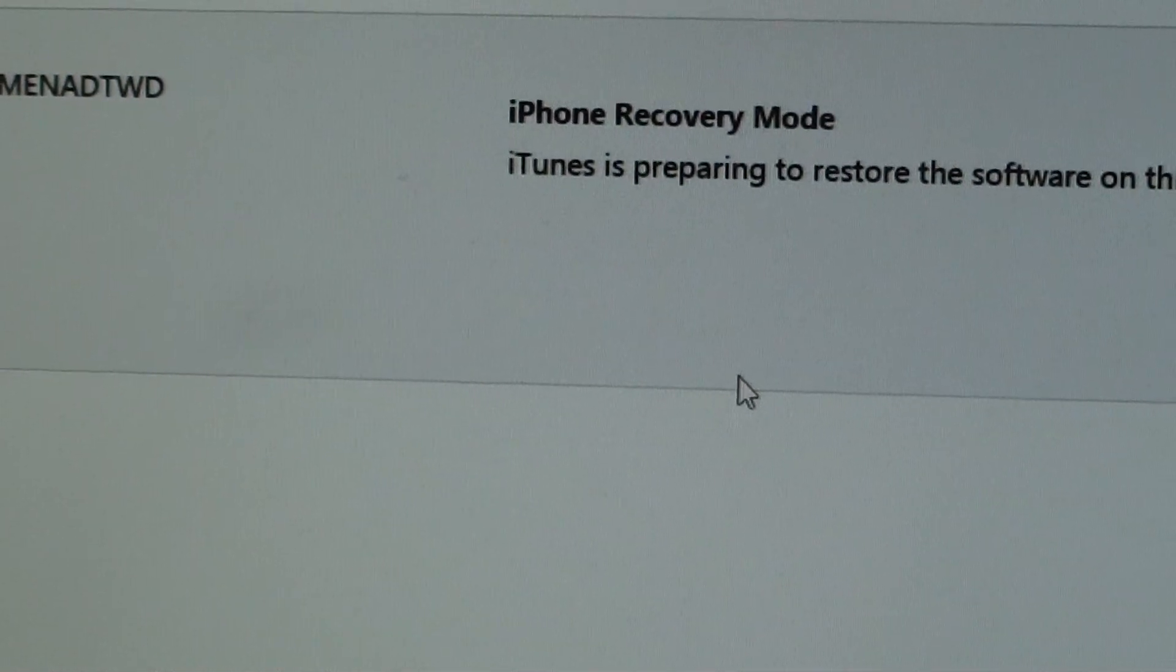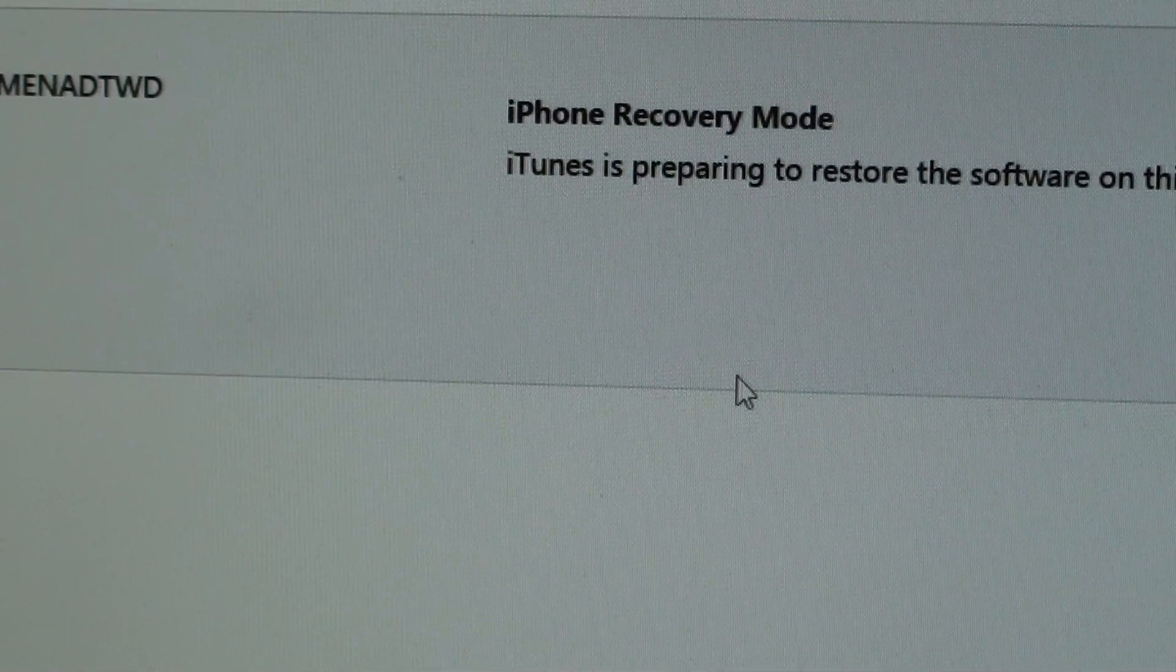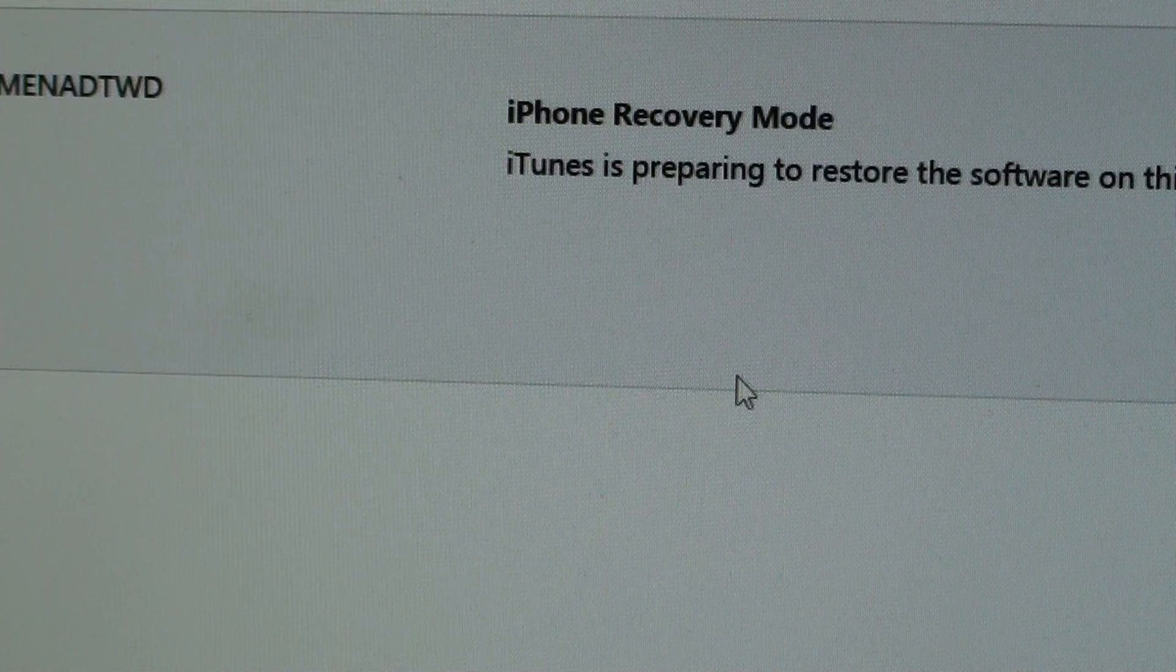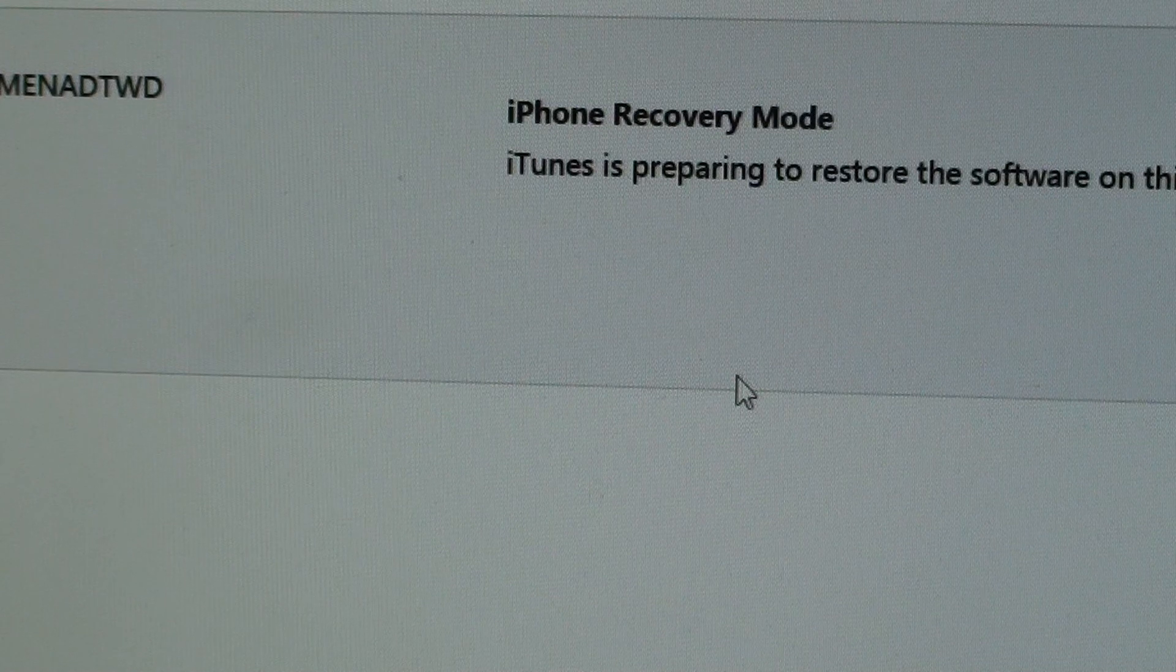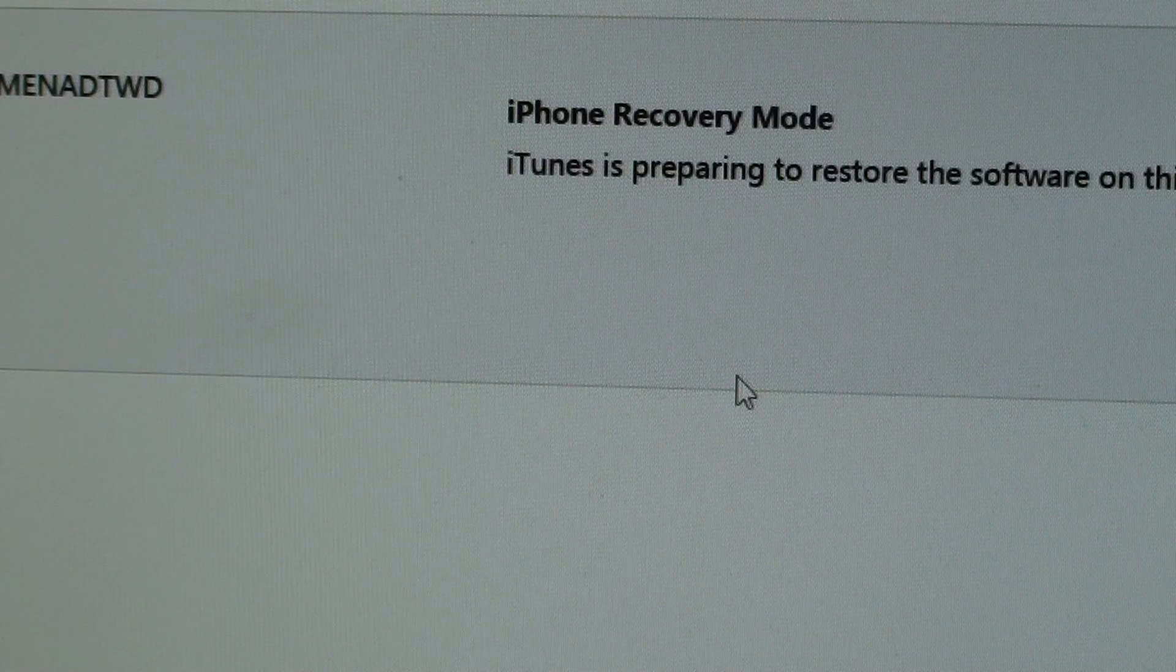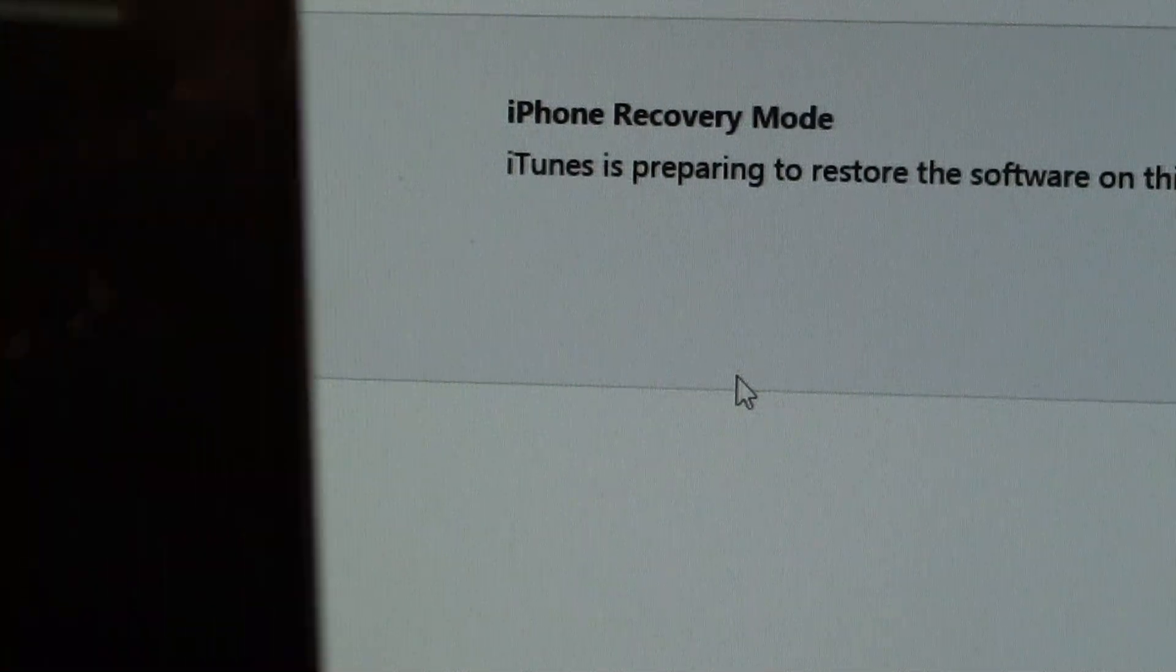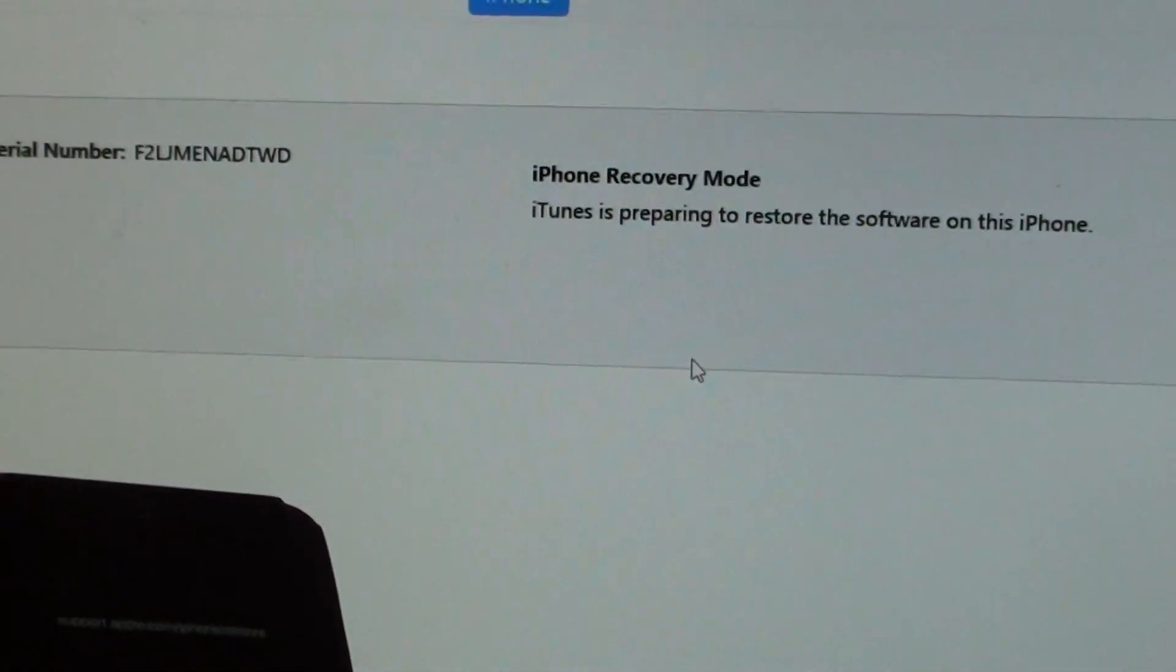Now iTunes will extract the software and try to restore it back to the iPhone 5. Hopefully after doing that, the restore process will be successful and you no longer get any error from it.